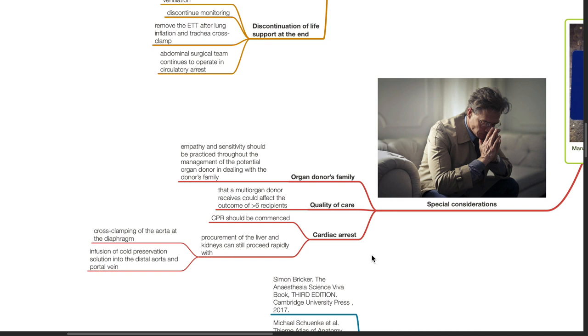If cardiac arrest occurs, CPR should be commenced. Procurement of the liver and kidneys can still proceed rapidly with cross-clamping of the aorta at the diaphragm and infusion of cold preservation solution into the distal aorta and portal vein.